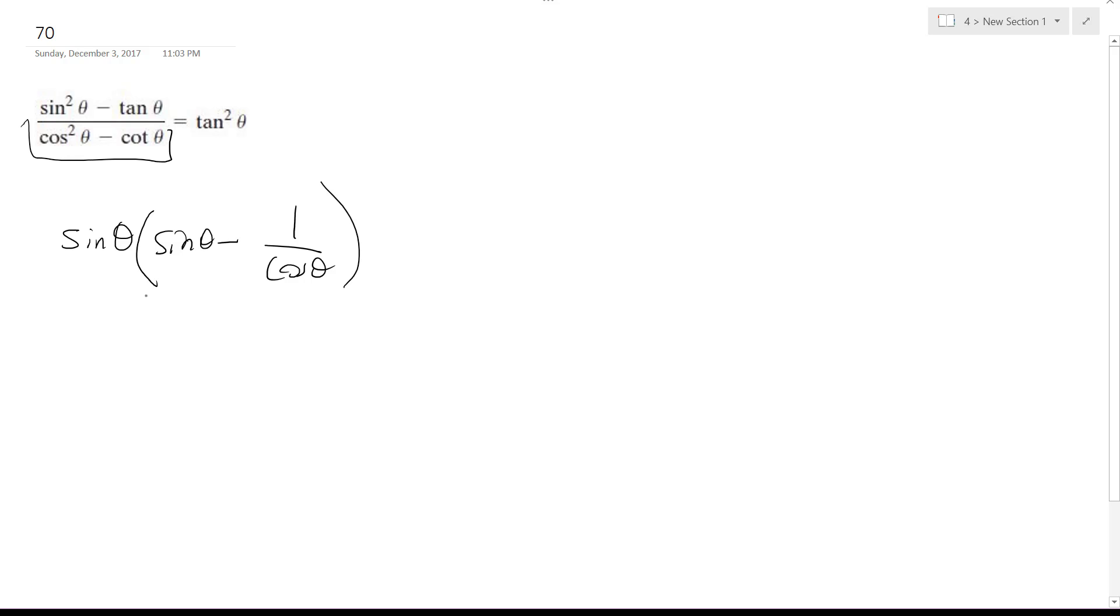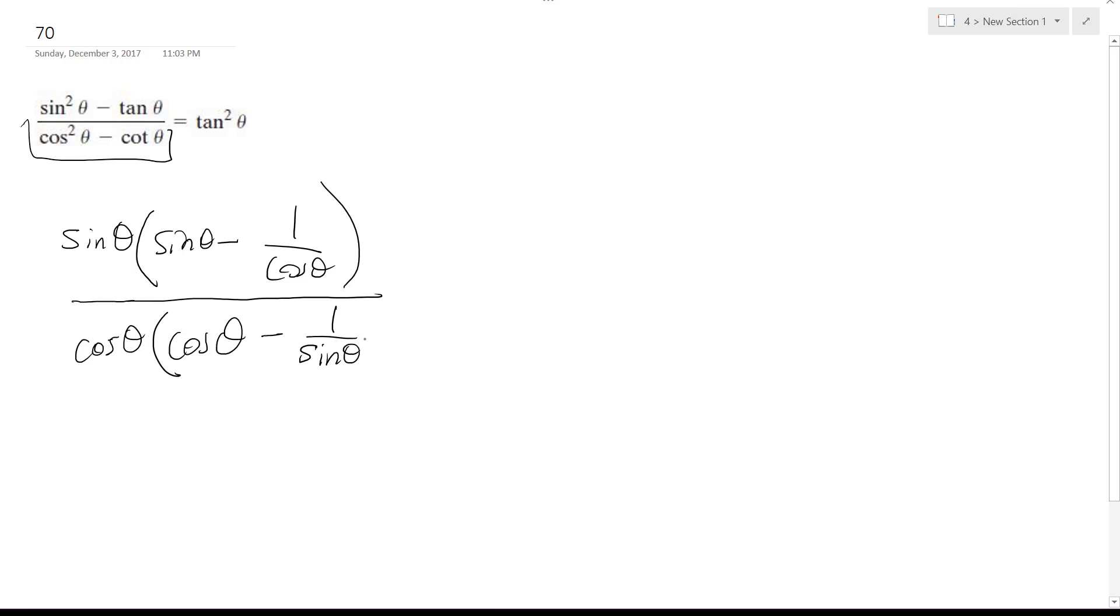And I'm going to do something similar on the bottom. So I get cosine theta, cosine theta minus 1 over sine theta, because that's what the cotangent is.